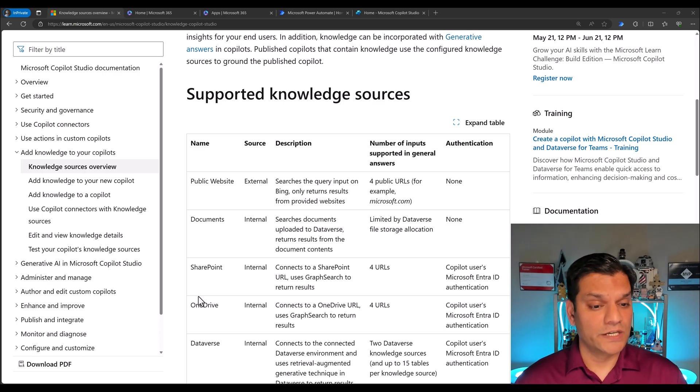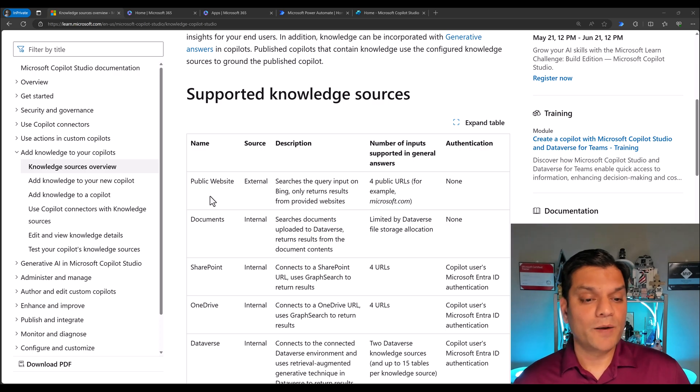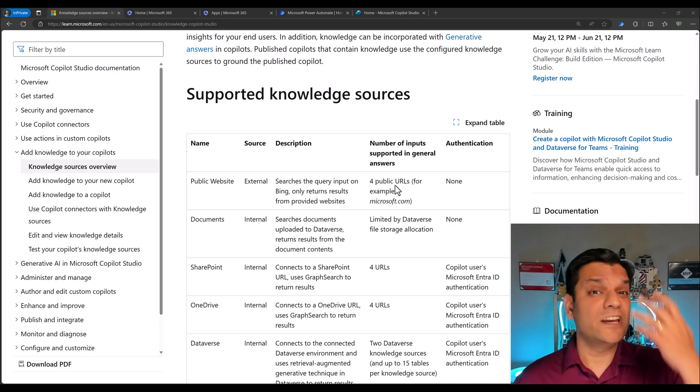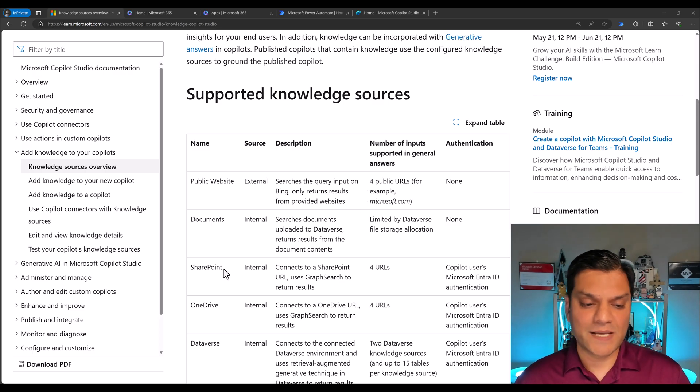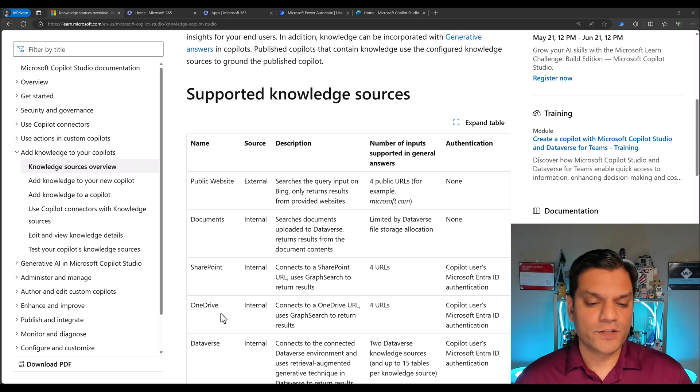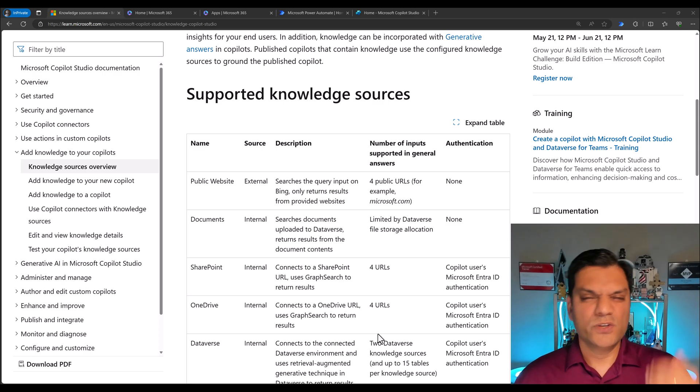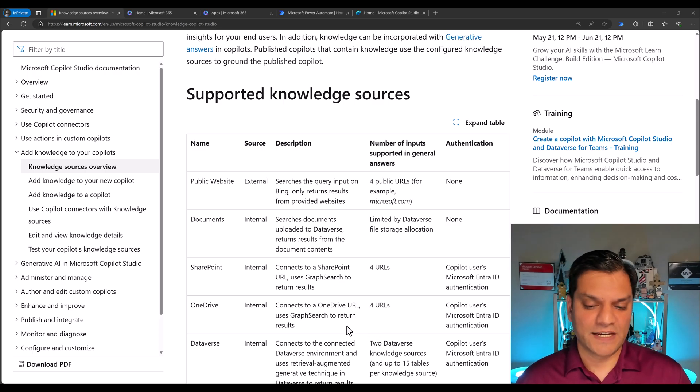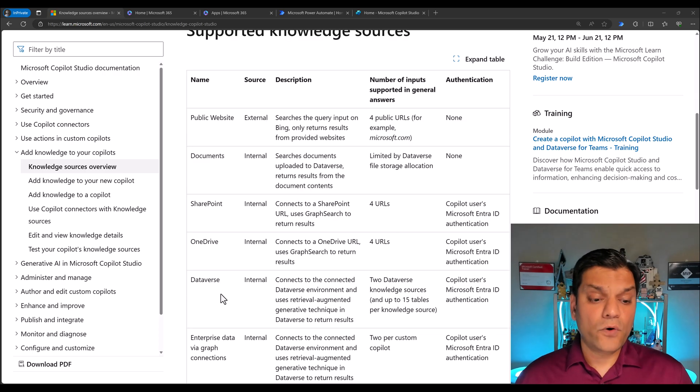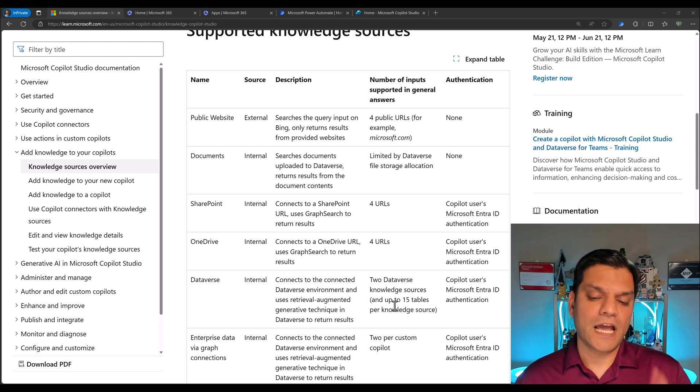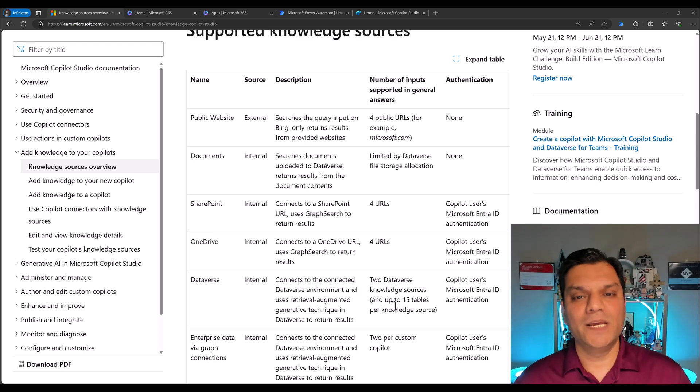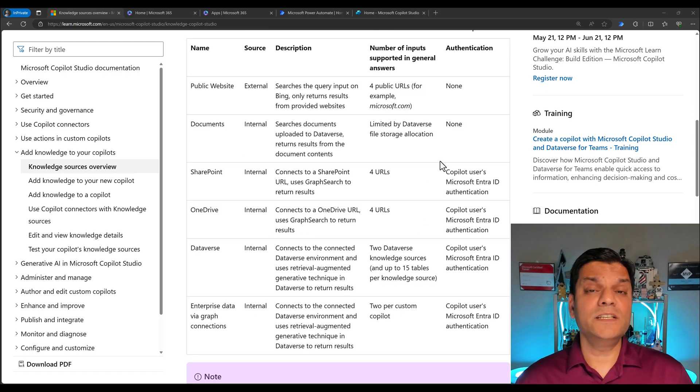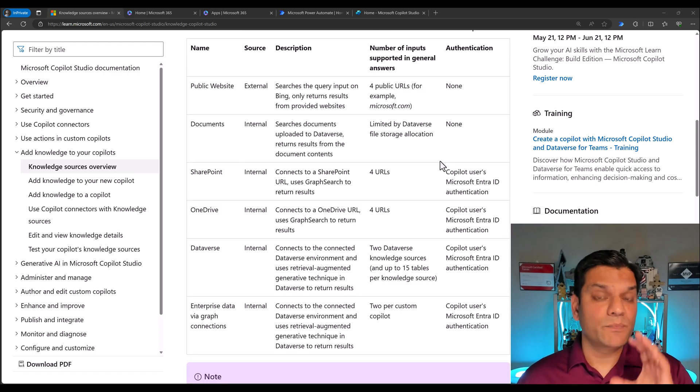Also, there are some limitations. For public websites, when you get public URLs, you can only get four of them. Same thing for the SharePoint internal one, only four URLs and the same thing for OneDrive, only four. So four seems to be the magic number, especially for URLs and websites. Now for Dataverse, which is currently in preview, you can get up to 15 tables per knowledge source.